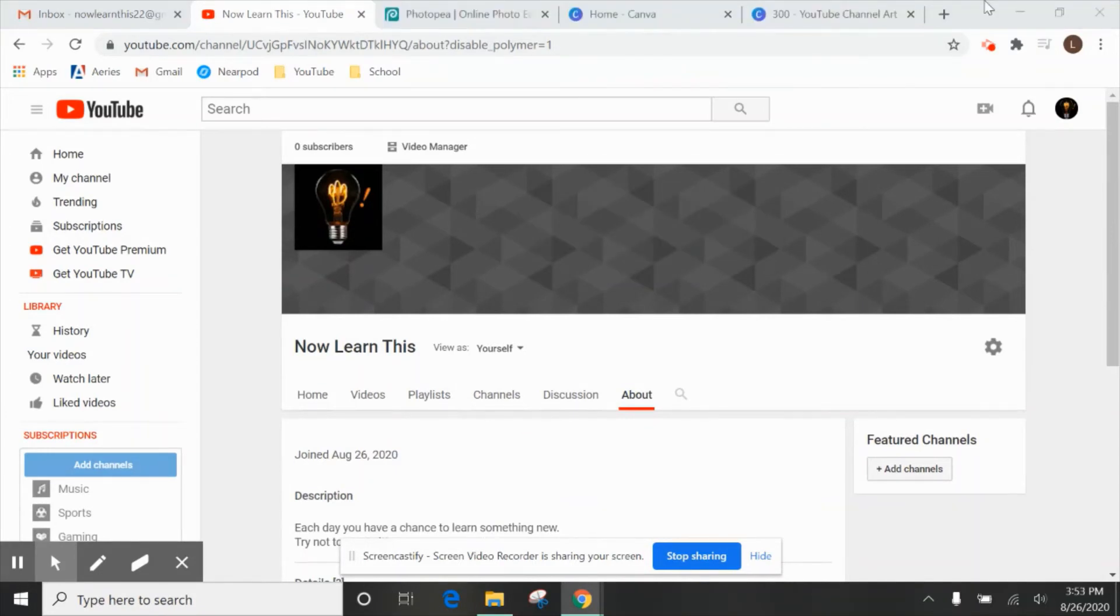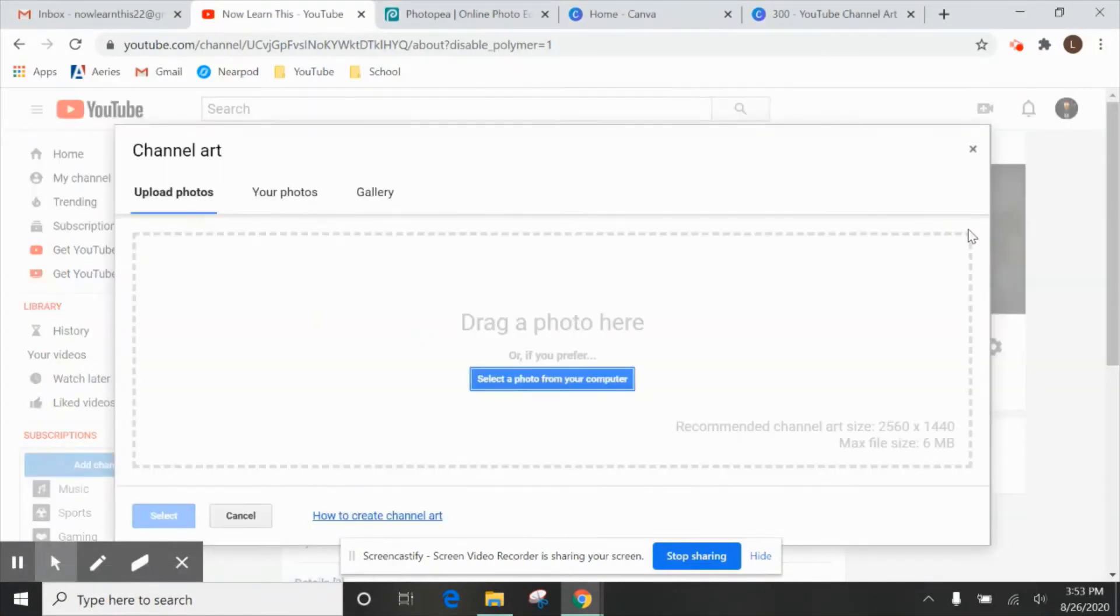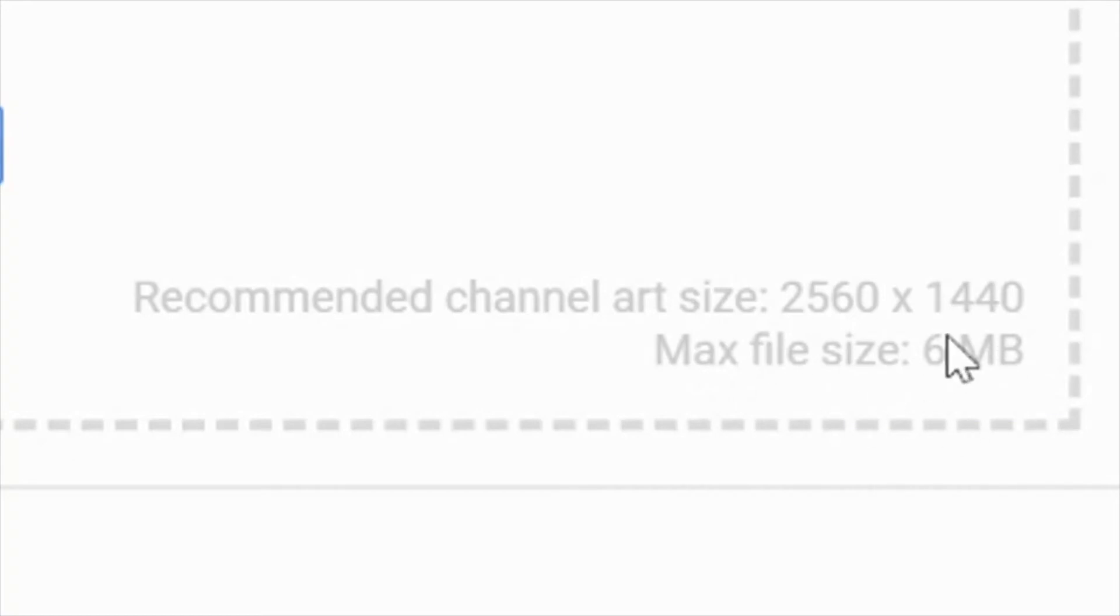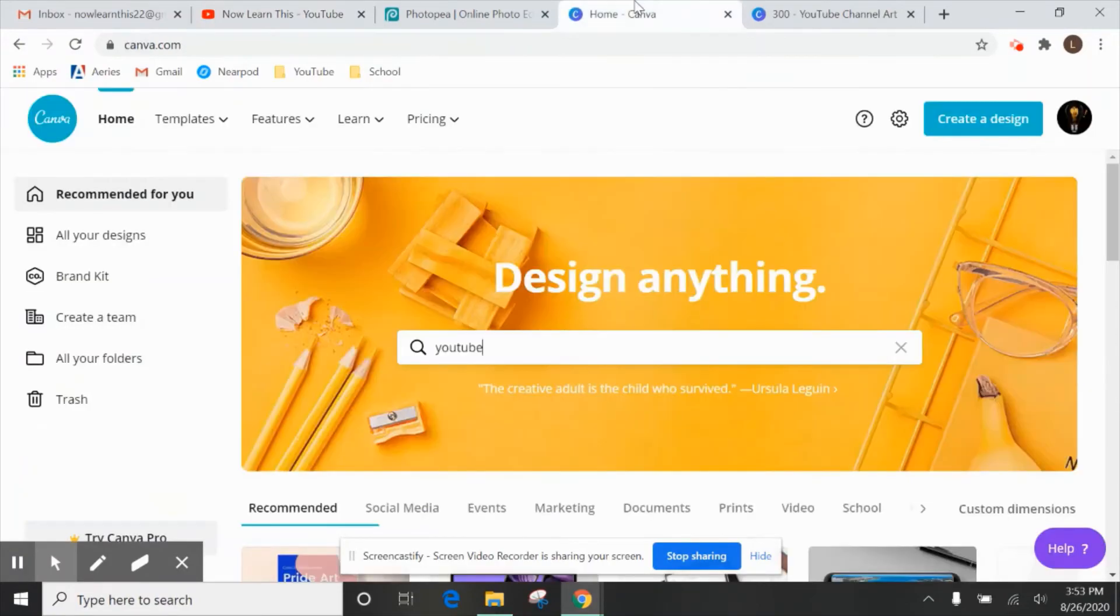So when you are ready to upload your channel art, all you have to do is click this little pencil right here. Edit channel art and it's good to see the pixel size right here, 2560 by 1440 that is perfect for your channel art and also the maximum file size of six megabytes.